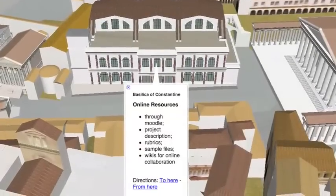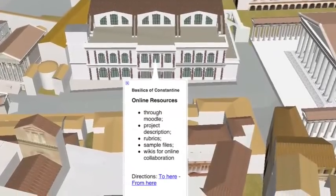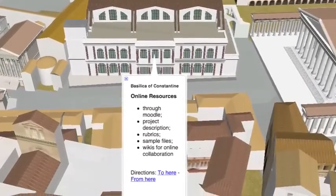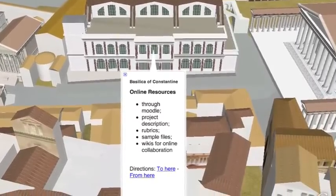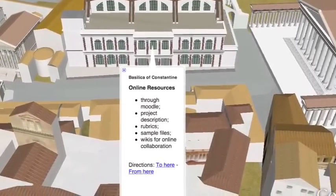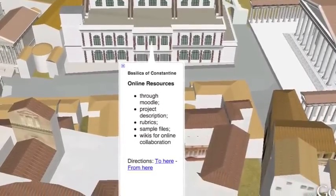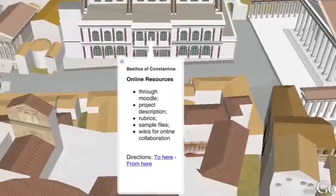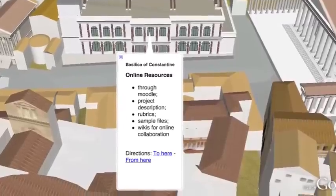Everything will be on our Moodle site: the project descriptions, rubrics, sample files, and the wikis you'll use to collect and organize your research and plan out your final product.